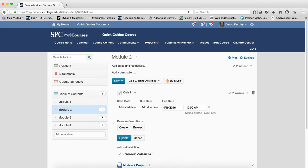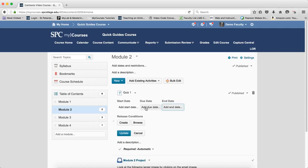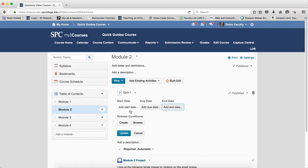And then again, you can go ahead and add a due date. But you need to be careful with adding due dates, and you certainly want to read and view the tutorials about where you should be setting those dates.